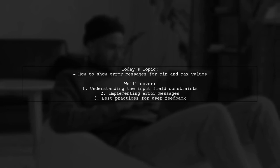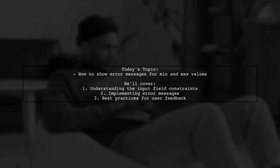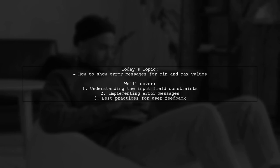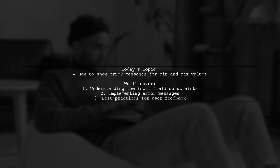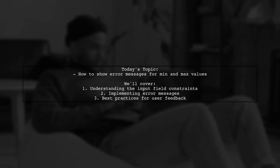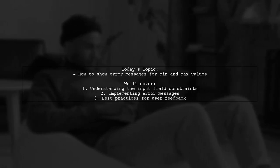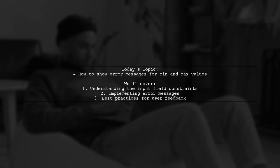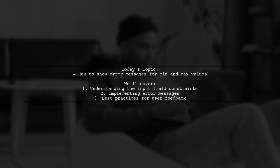Our viewer asks, how do I set and show error messages for min and max values on an input field with number type? This is a crucial aspect of user experience, ensuring that users provide valid input. Let's dive into how we can effectively implement this in our AngularJS applications.